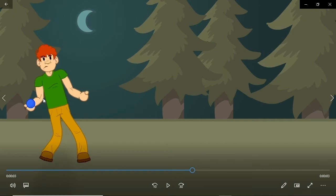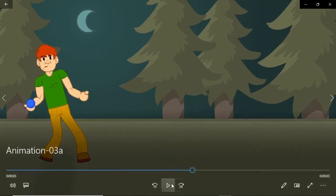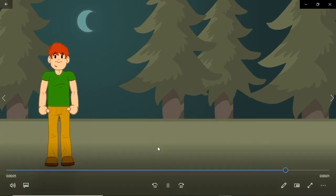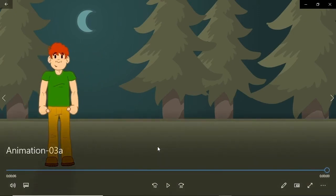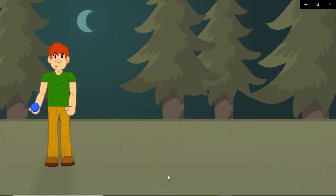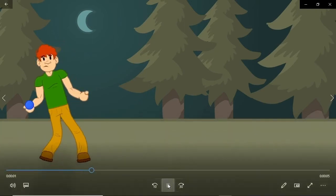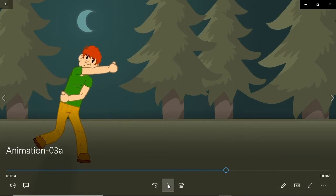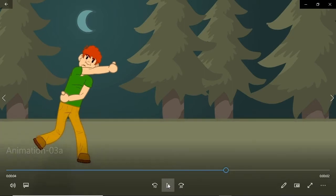Follow-through action is a type of animation in which one piece of an animation triggers others. Think inertia here. Someone pushes a gas pedal, an engine revs, and then the car moves — the car doesn't just move by itself. Someone lets go of a ball, the ball moves — that's follow-through.